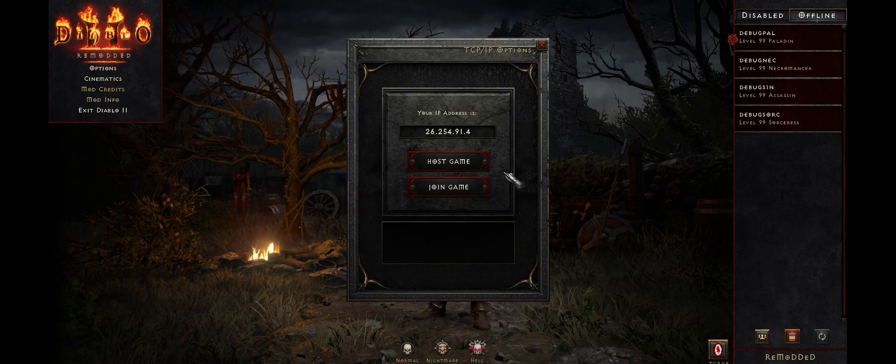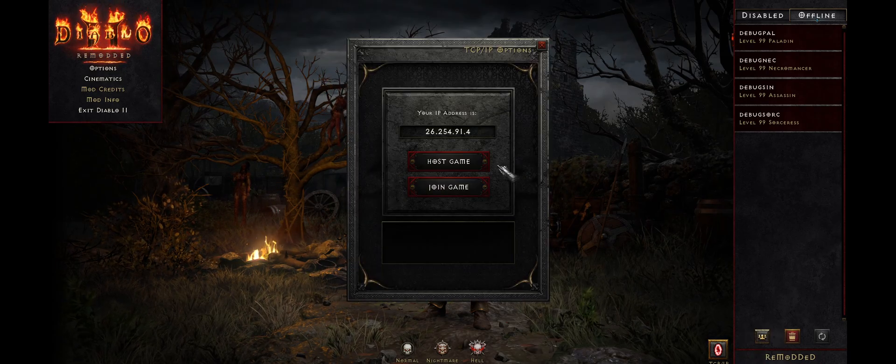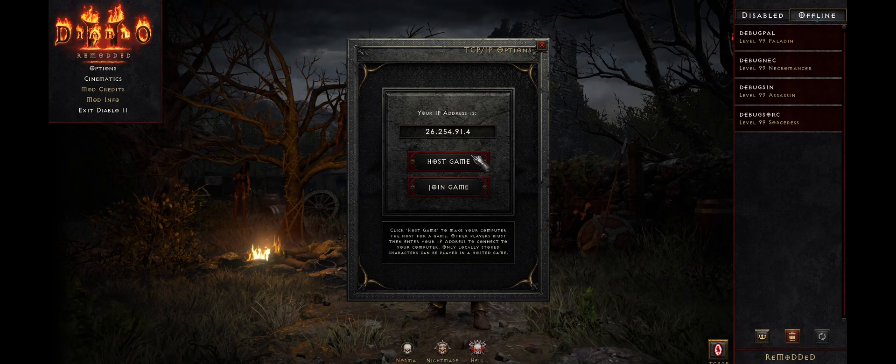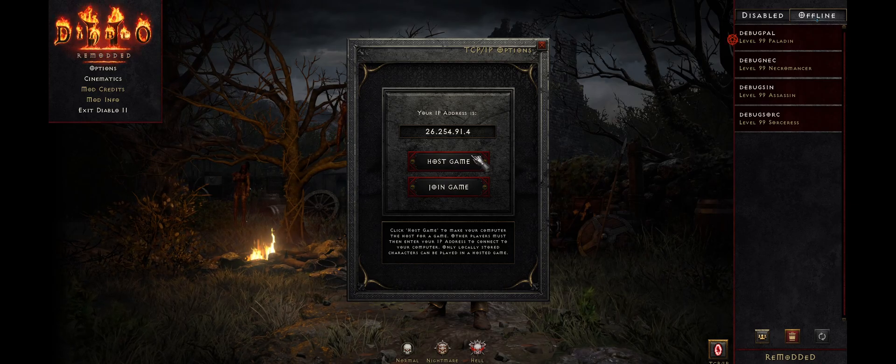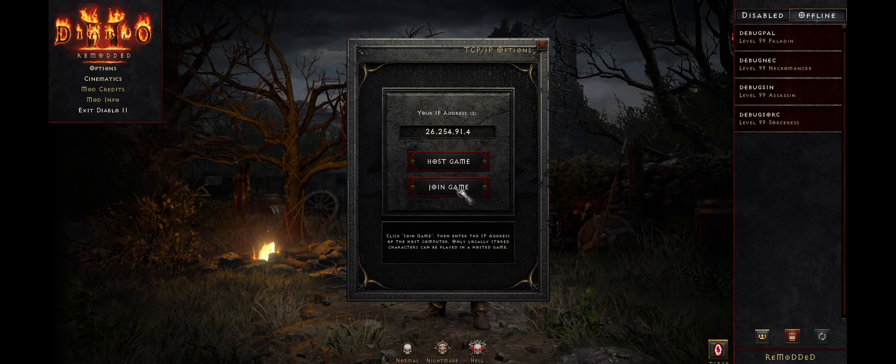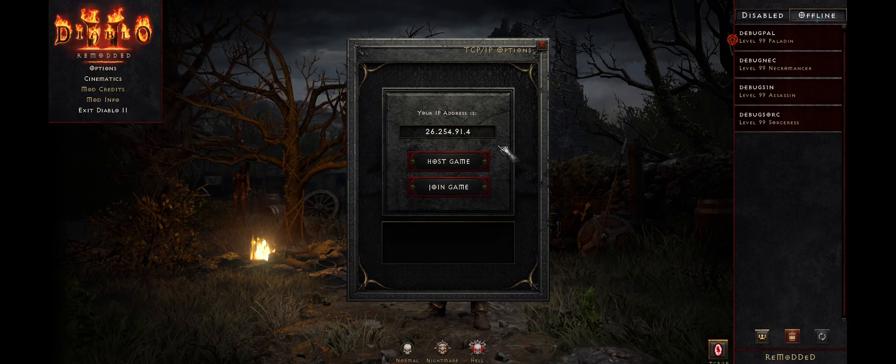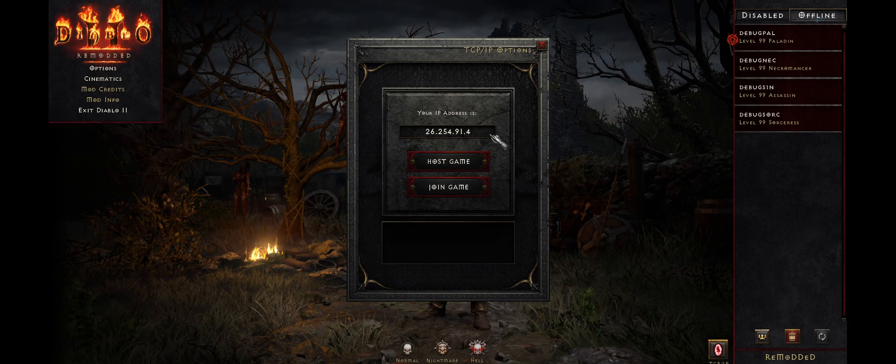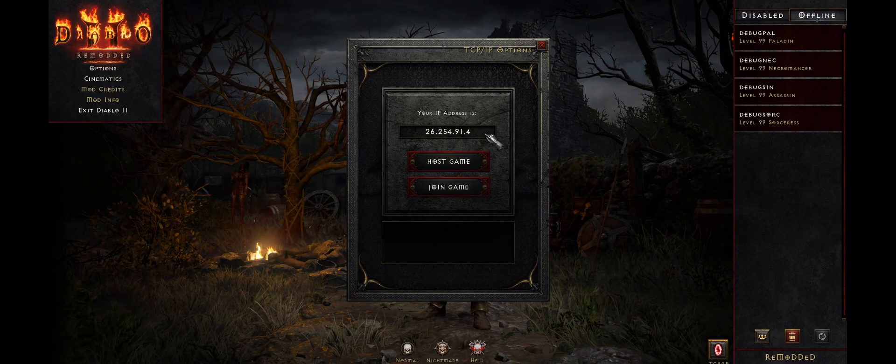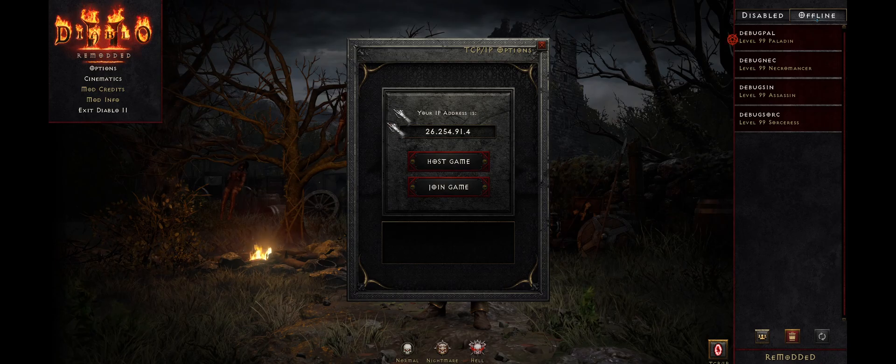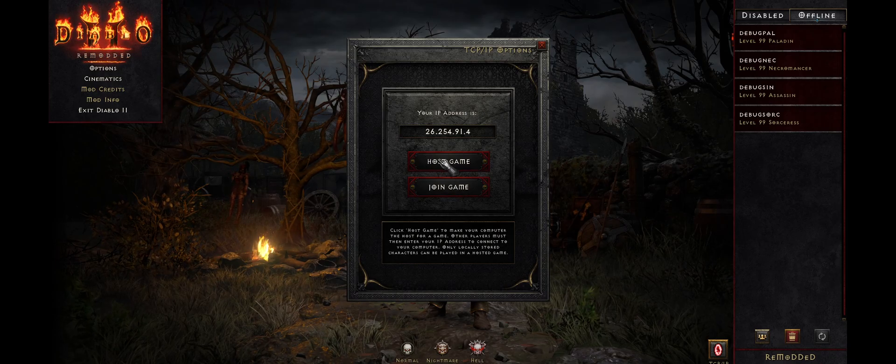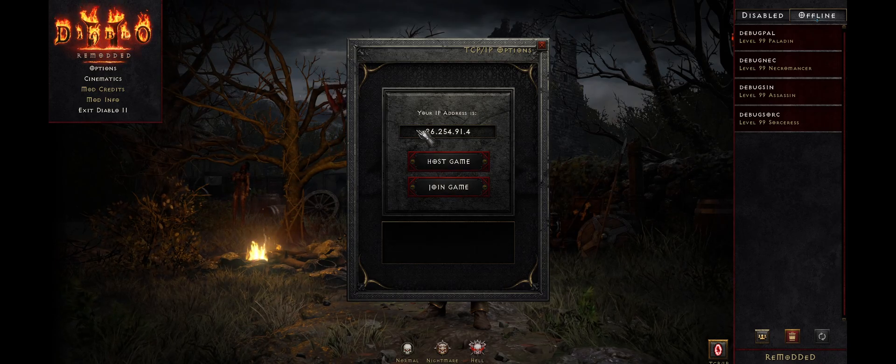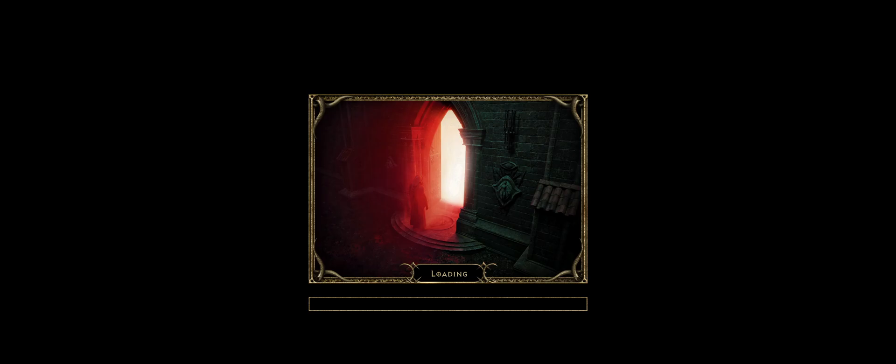So we're going to go ahead and click that. And we've got two options, pretty self-explanatory here. You can either host a game for others to join, or you can join one somebody's already created. I'm going to do both just to show you how this works in this example. So let's go ahead and host a game. And again, this is my IP address, the virtual one that that program gave me. And that's what I'm going to share with my buddies.